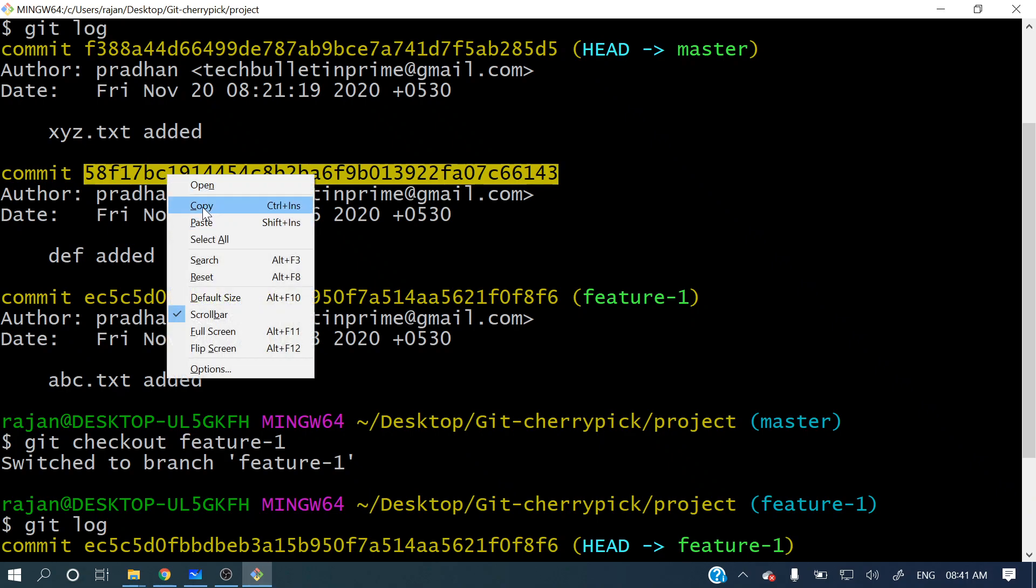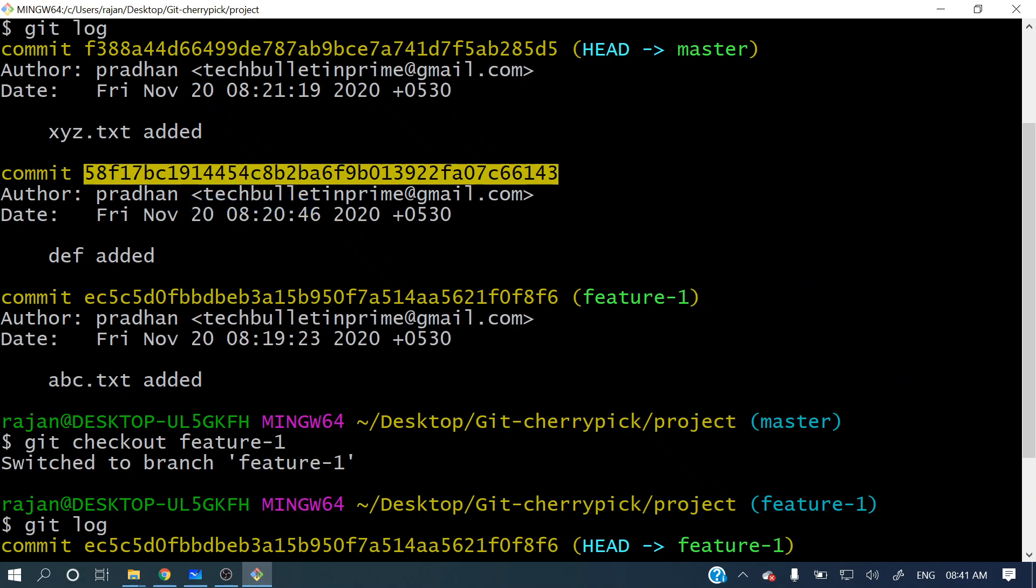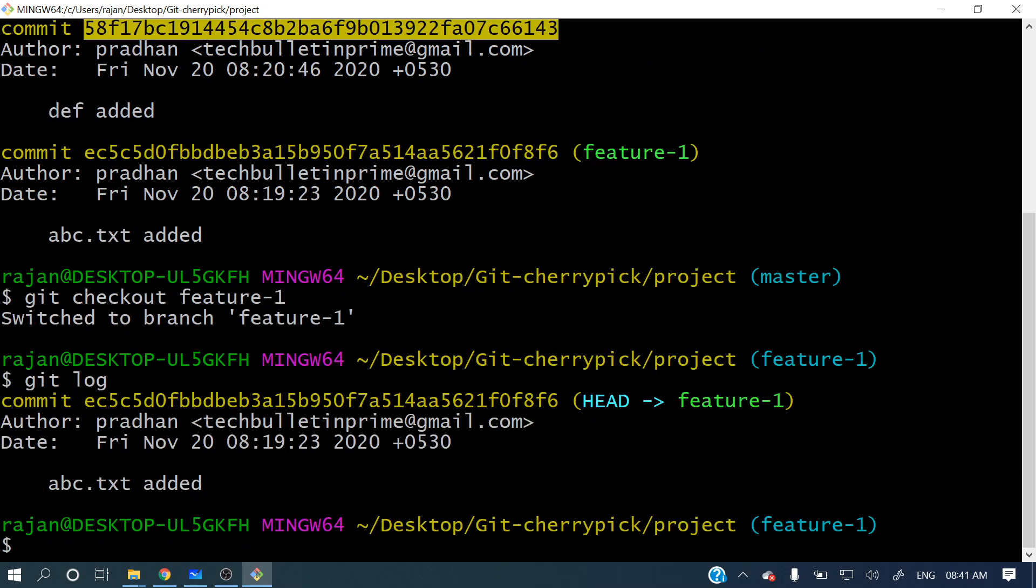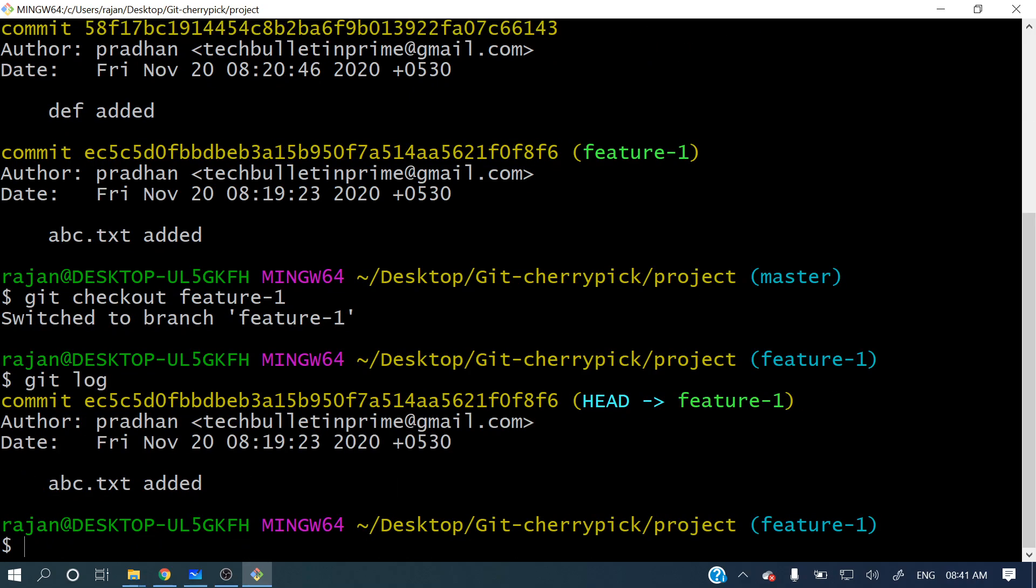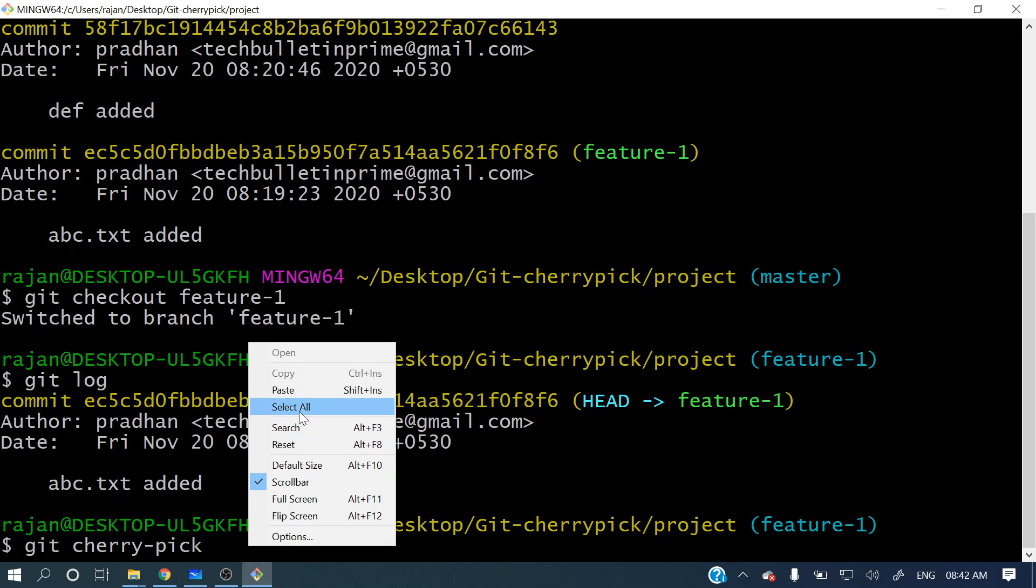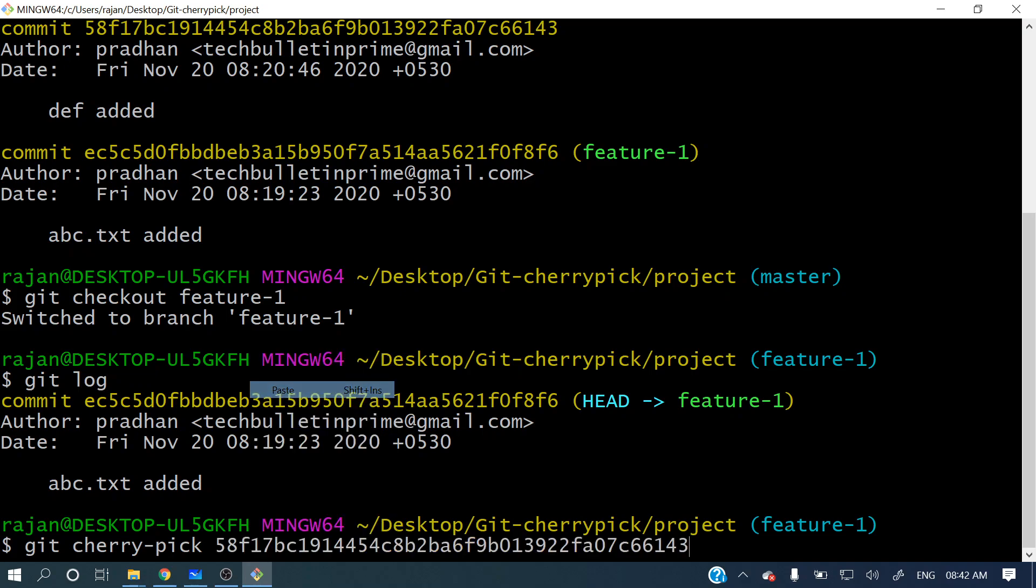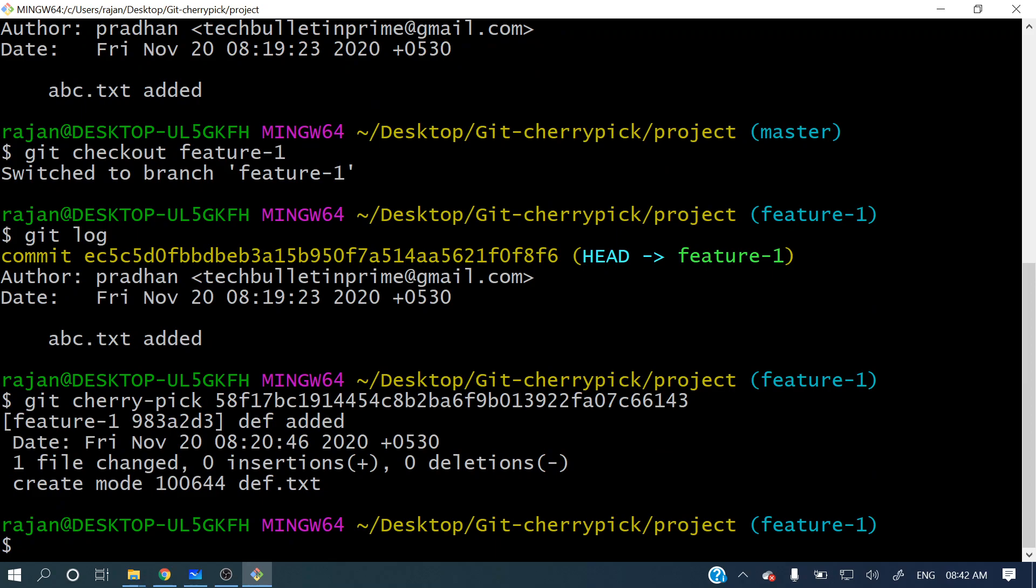Now I have copied this hash and I want to apply this commit, def added, to my feature-1 branch. So what we can do? Git cherry pick and that hash of the commit. Simple. And hit enter. You can see one file changed, zero insertions - it got applied.